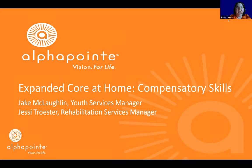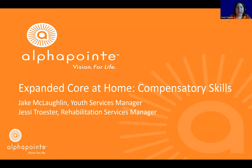Good afternoon and welcome to InfoPoint, AlphaPoint's online learning platform. I'm Jessie Traister and with me today is Jake McLaughlin, our Manager of Youth Services. Hello everyone, thanks for joining. So for the last over 100 years, AlphaPoint has been a leader in the education and employment of those with vision loss, and today's InfoPoint webinar is on Expanded Core at Home on compensatory skills.